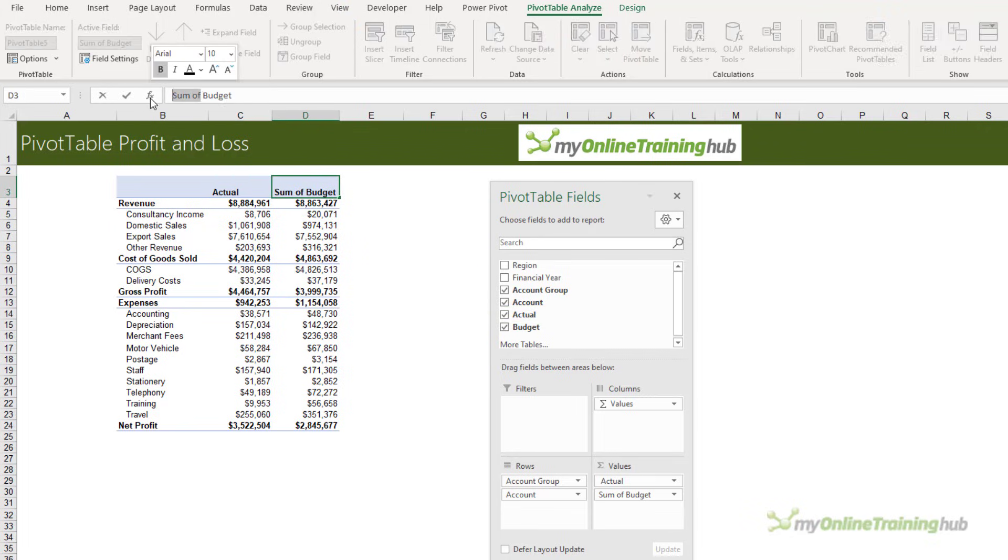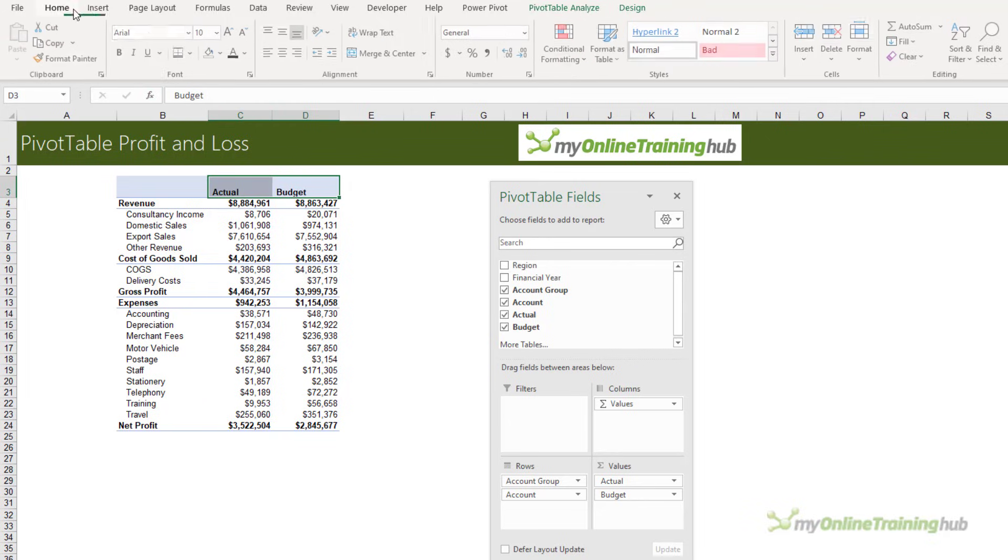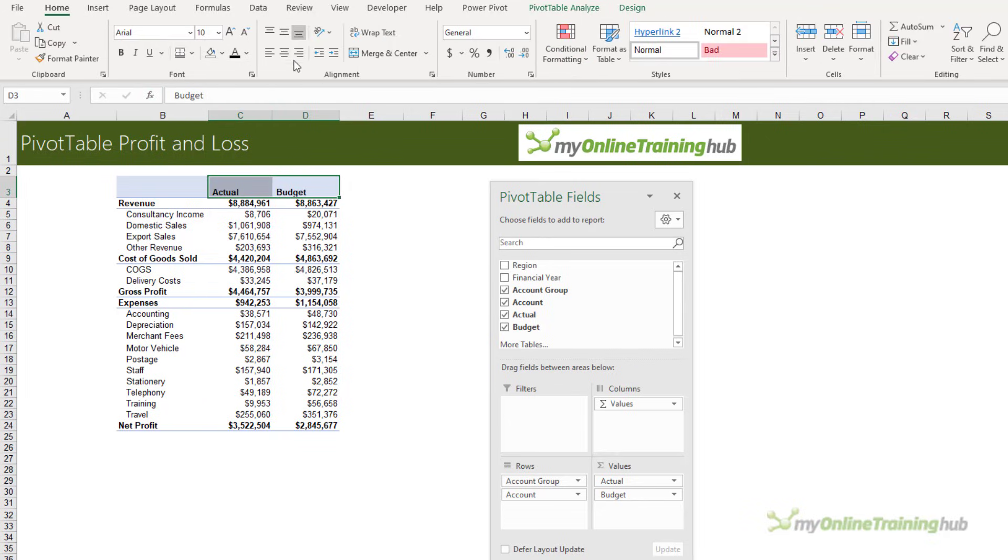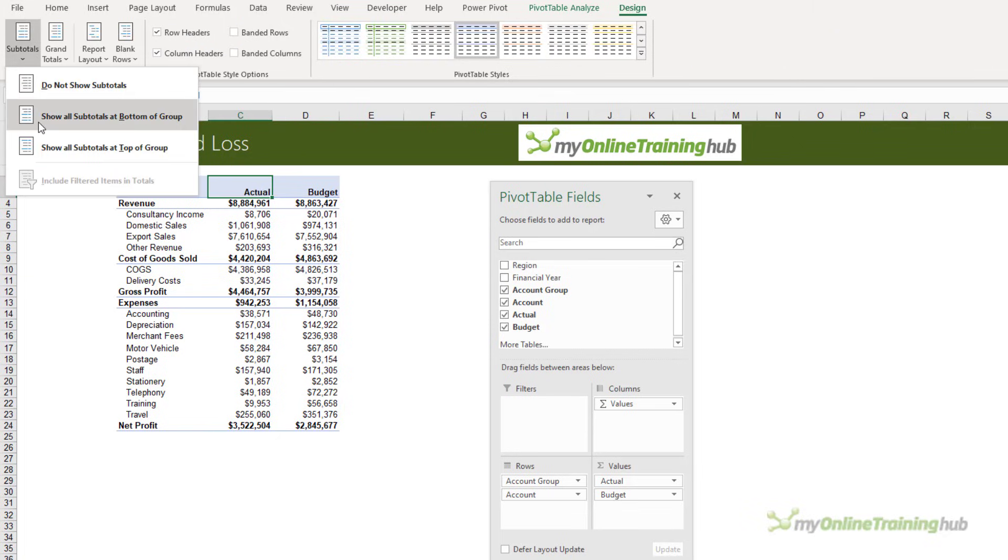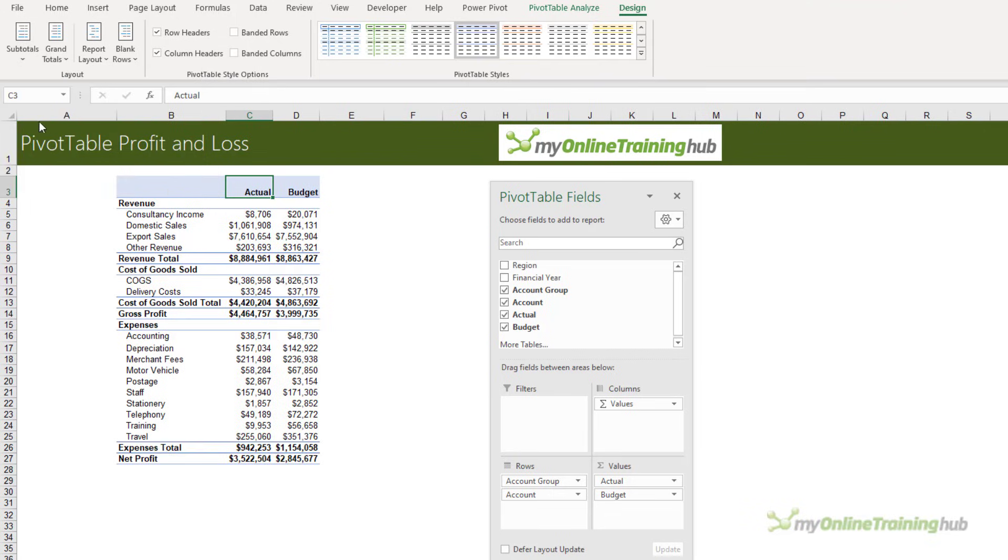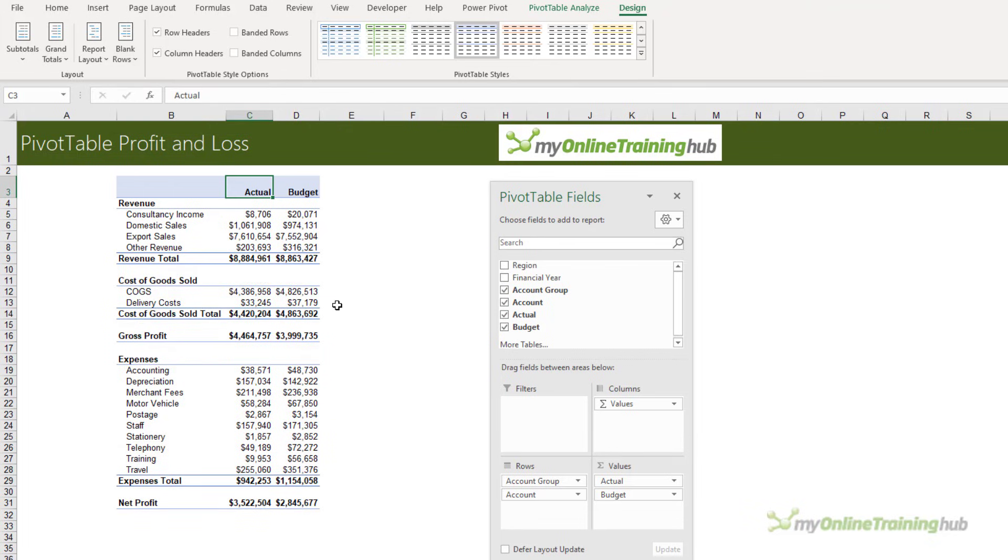Let's right-align those labels. Back on the Design tab, I want to have the subtotals at the bottom of the groups and add a blank line after each item, just to make it look more like a traditional profit and loss report.